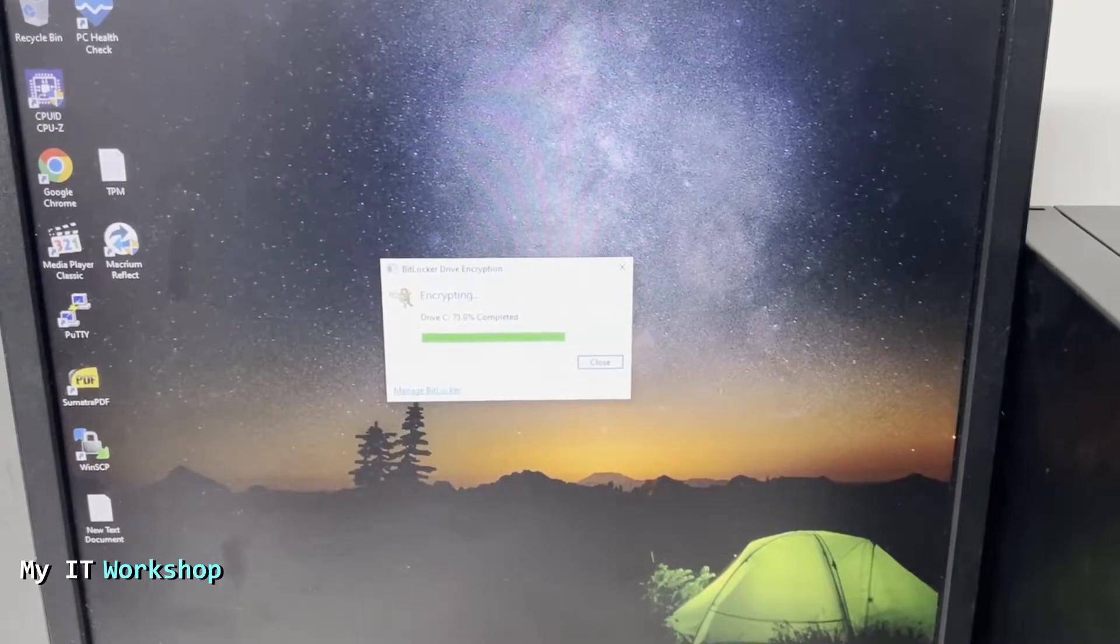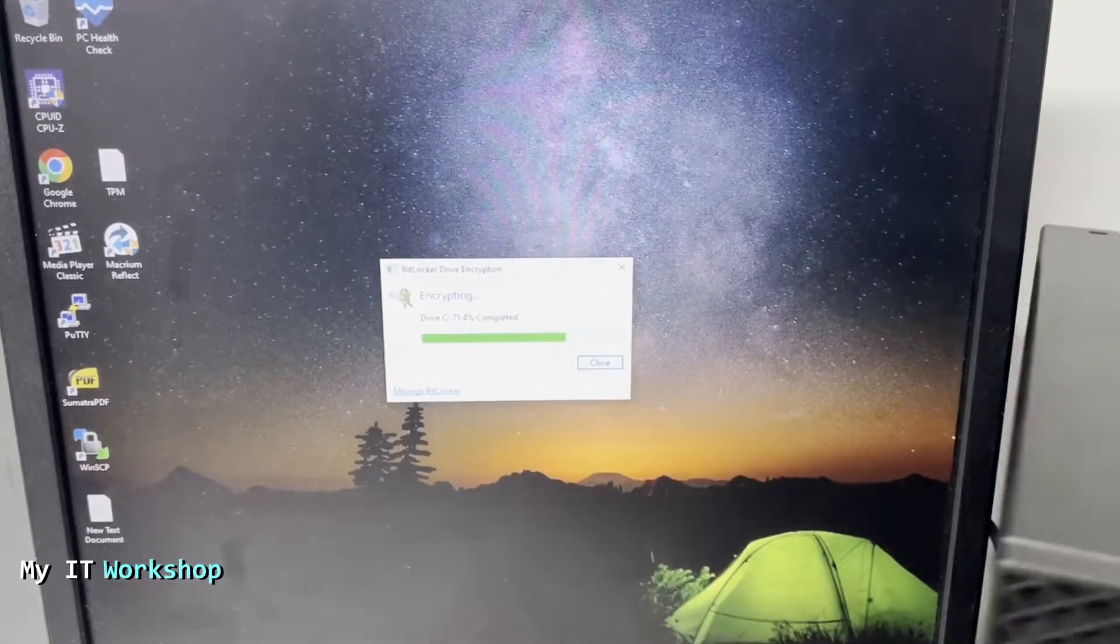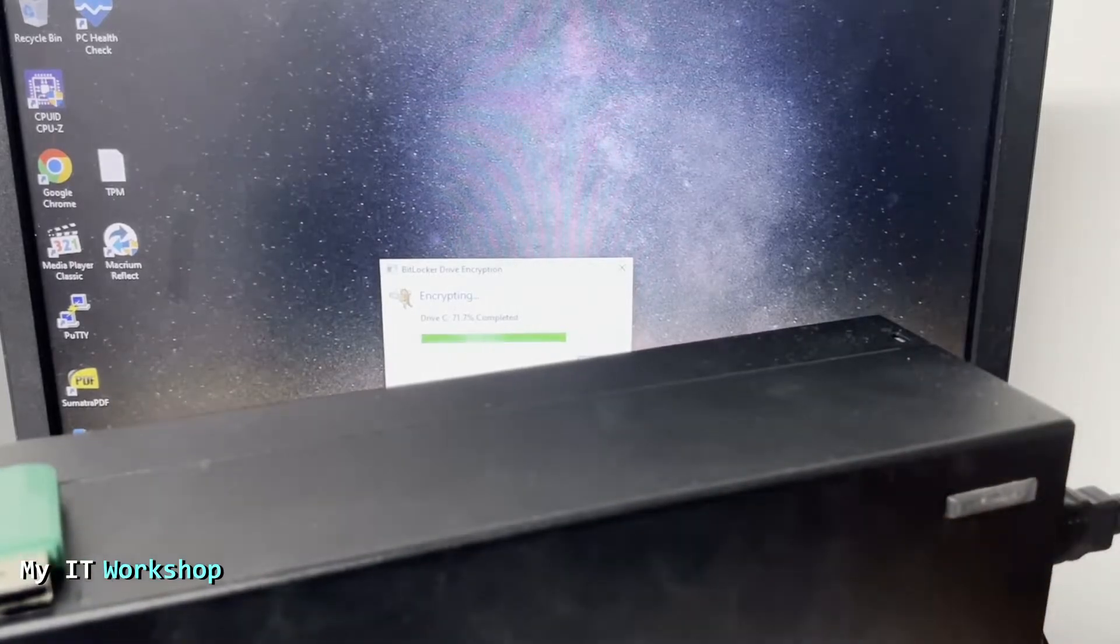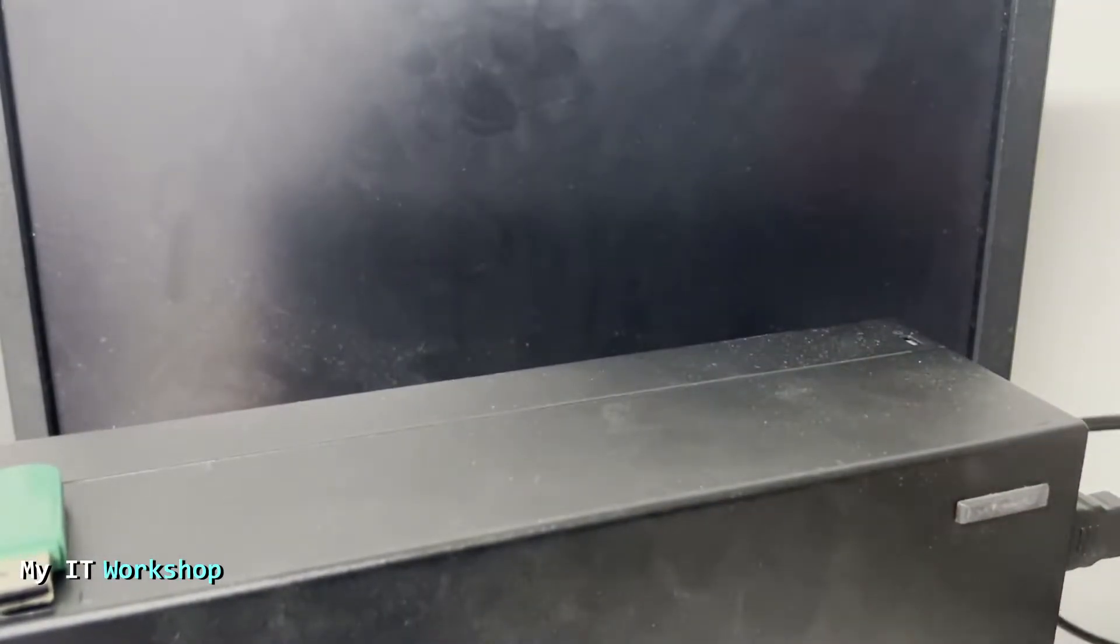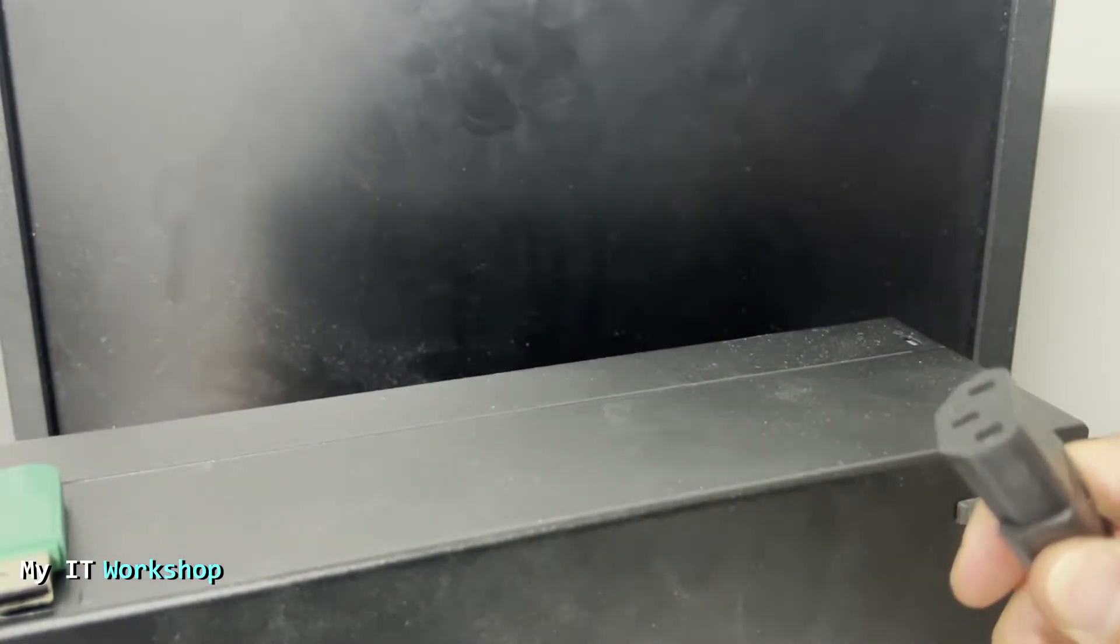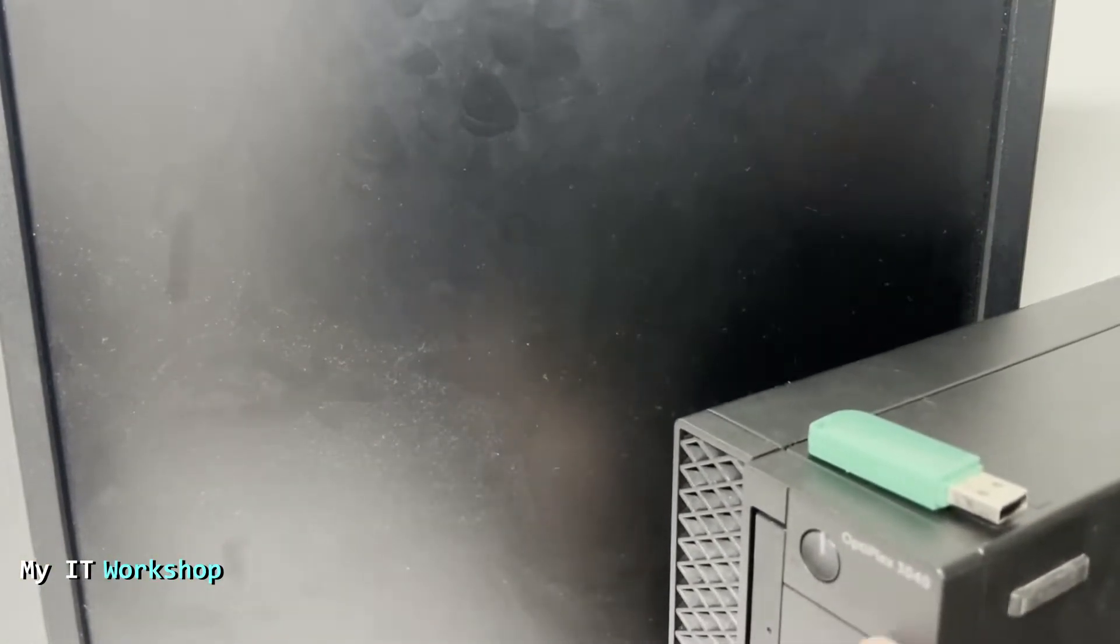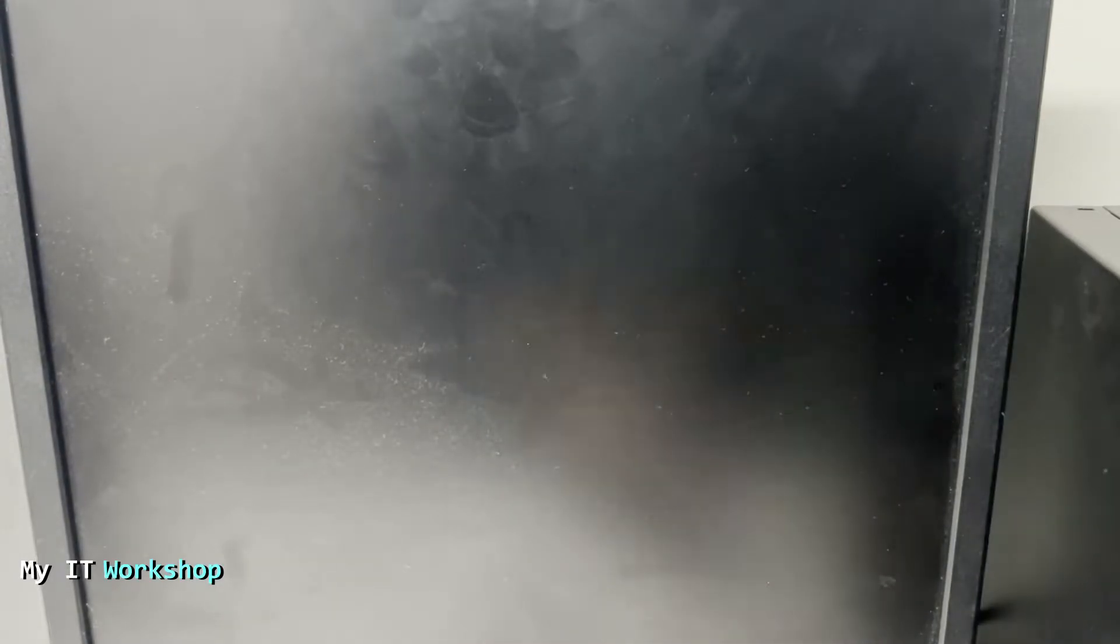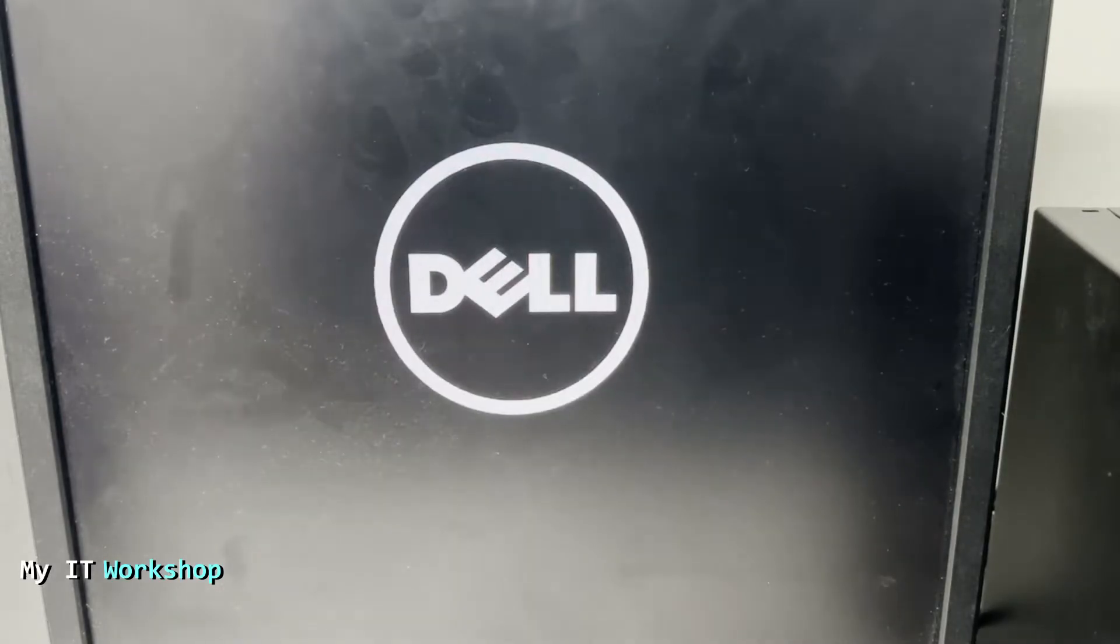Now what I'm going to do is pull the power cable from the computer. As you can see, I just did that, the computer is dead, it's shut down. Now I'm going to connect it again, turn on the computer again, and we're going to see what happens. If we see the page for the recovery key, we'll have to type it down, but we're going to see what happens.